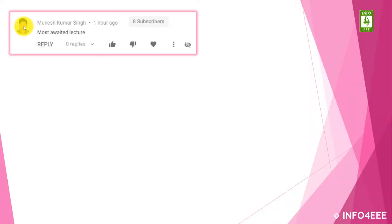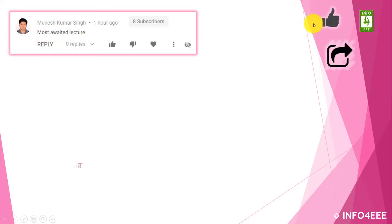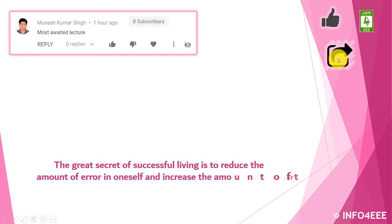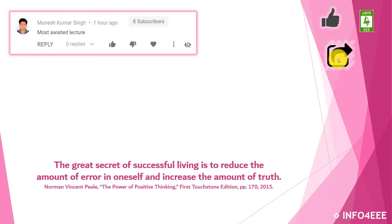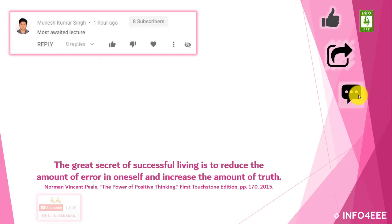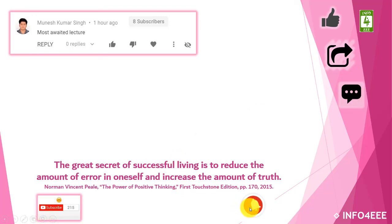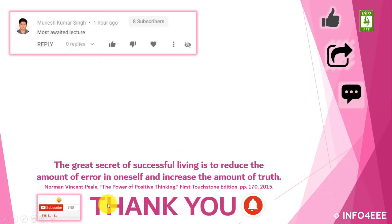I am thankful to Mr. Munesh Kumar Singh for showing his excitement. If this video is useful to you, then like and share it. If you have any query or suggestions, then let me know through your comments. If you want to get the notification about upcoming videos, then subscribe our channel and click on bell icon. Thank you for being with us.